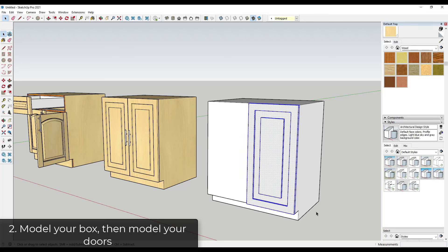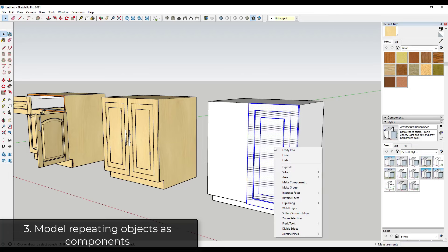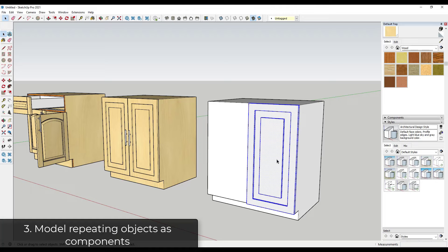Well, then I'll just take that door and I'll right click and I'll make it a component, and that's the next tip: use components for repeating geometry. So in this case, for example, I'm going to model out this door.